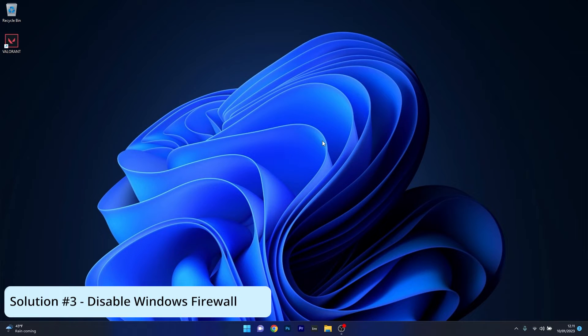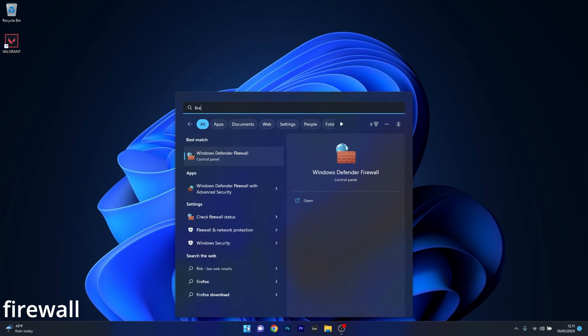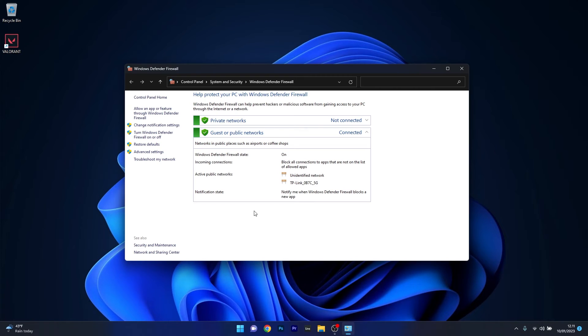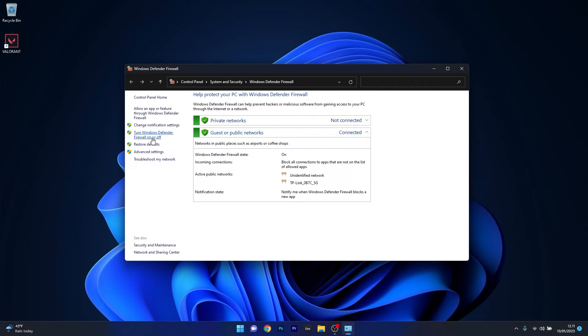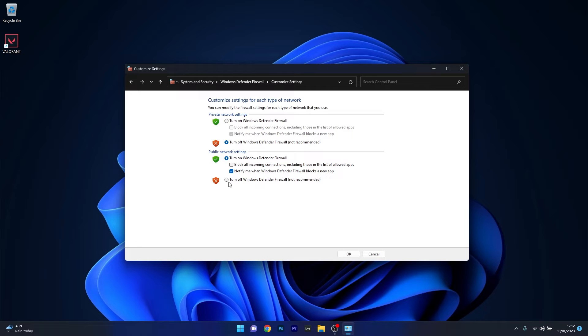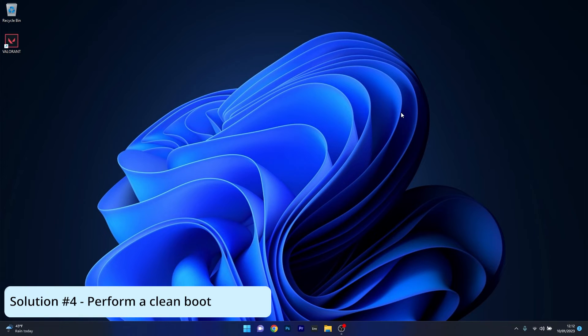Another great solution is to disable the Windows Firewall. Press the Windows button, type in Firewall, then select Windows Defender Firewall from the search result. On the left pane, click the option that says turn Windows Defender Firewall on or off. Tick the box next to turn Windows Defender Firewall off for both private network settings and public network settings. Press OK to save the changes, restart your computer and check if the problem still persists.